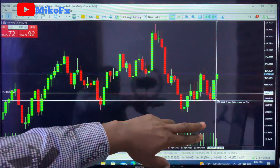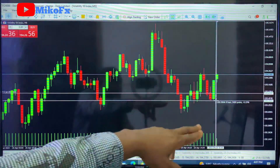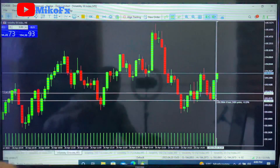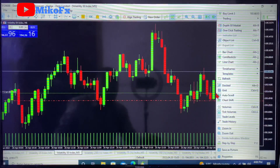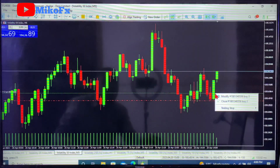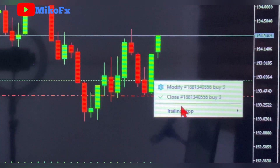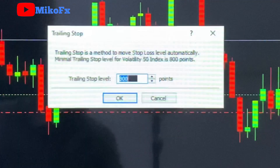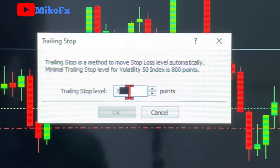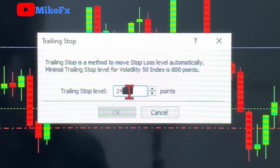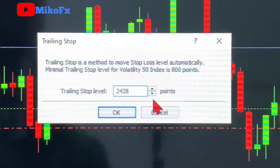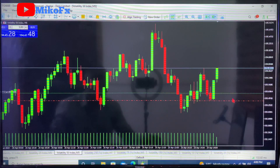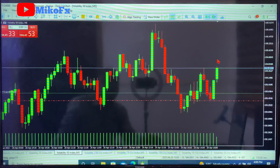If I want to adjust my trailing stop based on that distance, I right-click exactly at the entry point, click 'Trailing Stop', then select 'Custom', and type in 2428 points. Then I click OK. So my trailing stop is now set to 2428 points.